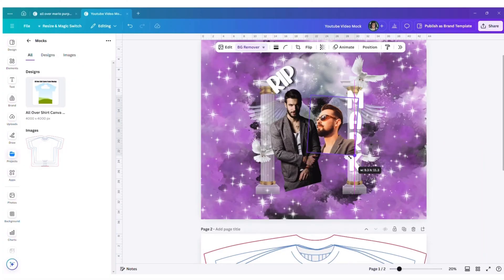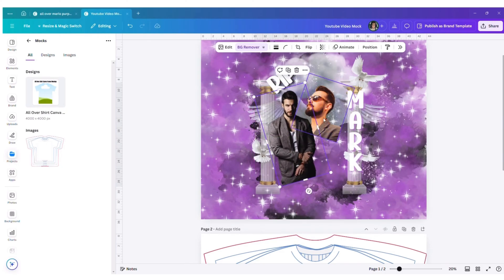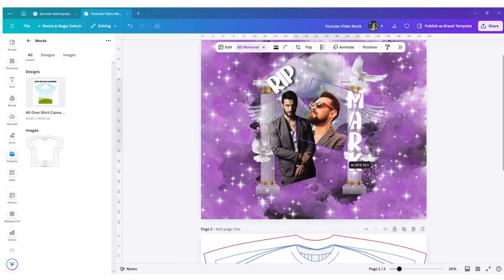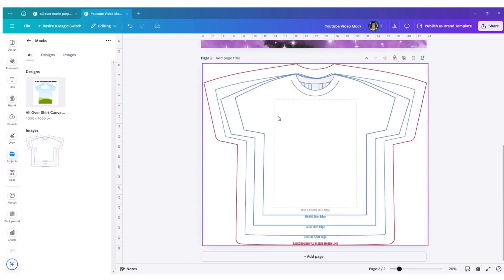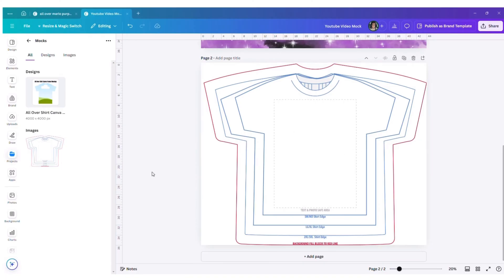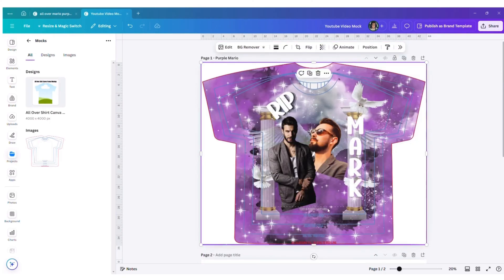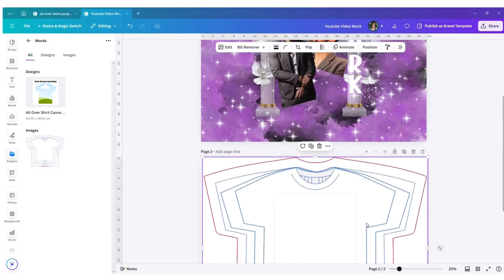I'll fix the image placement — normally I'd size these differently, but for this video I'm just showing the cut process. I got this template from Creative Fabrica for $1.85, which is well worth it — it's true to actual sizing. Once everything looks good with the guide overlay, you can see what will print and where your larger shirt sizes would extend.